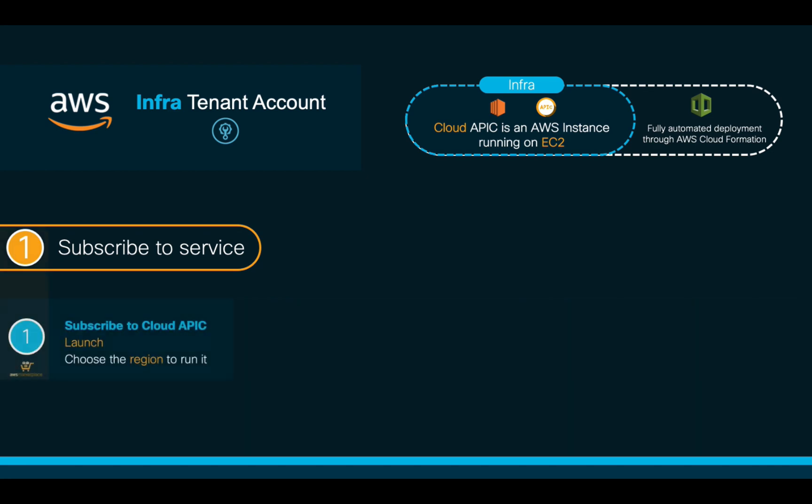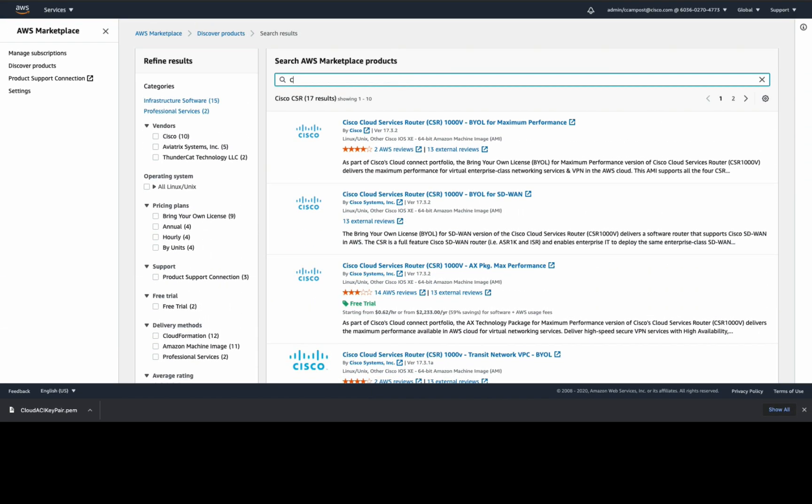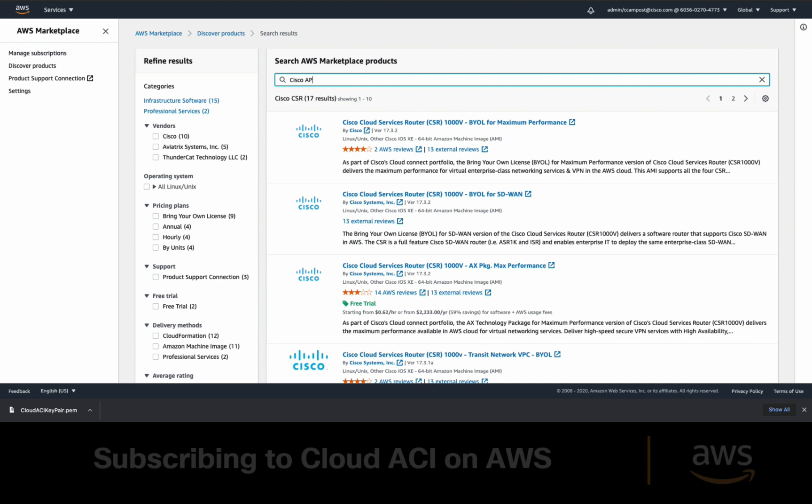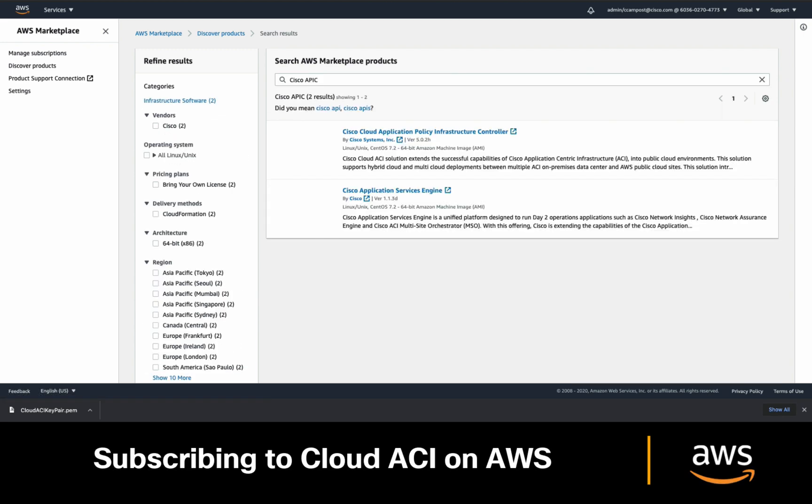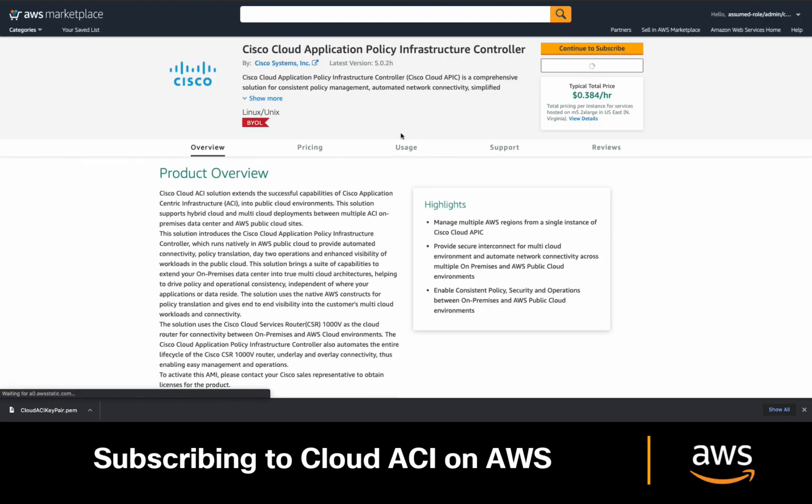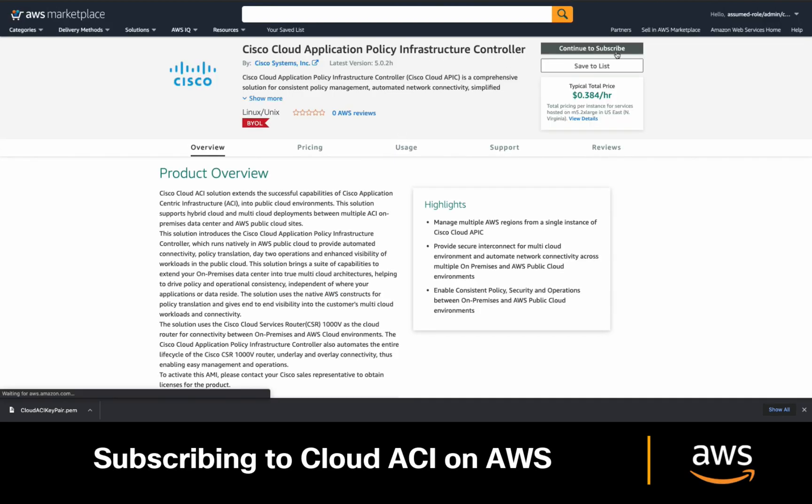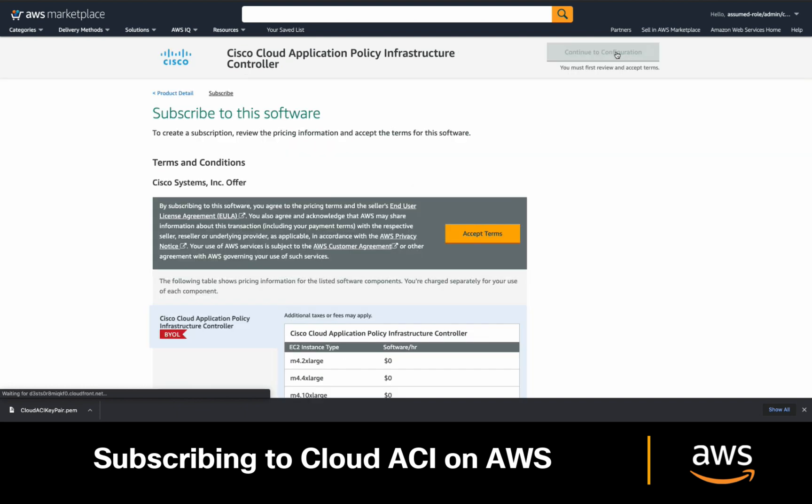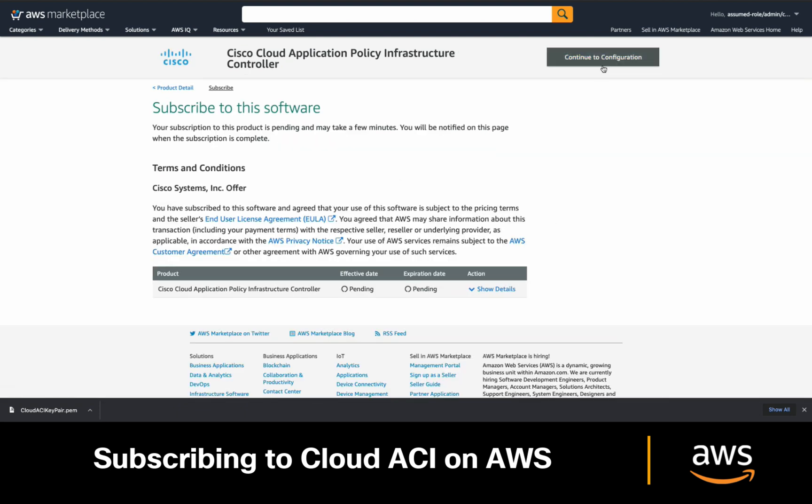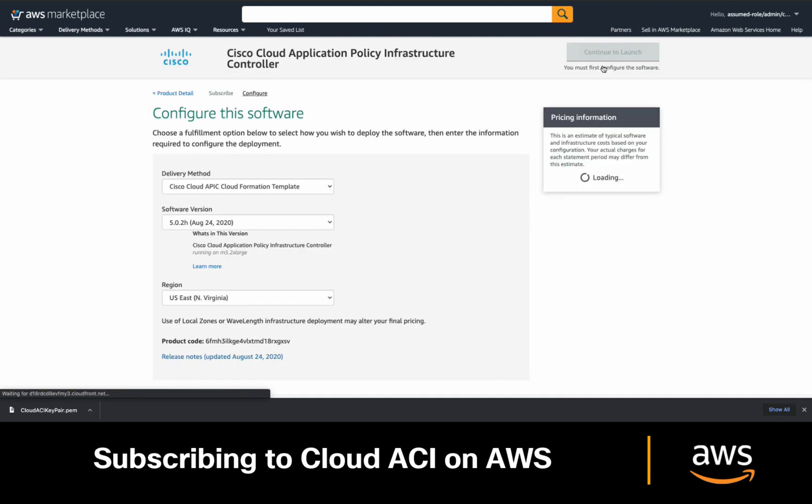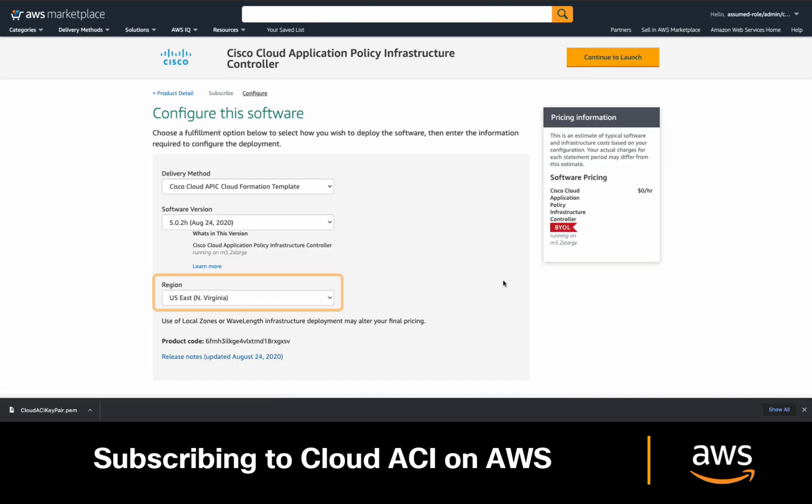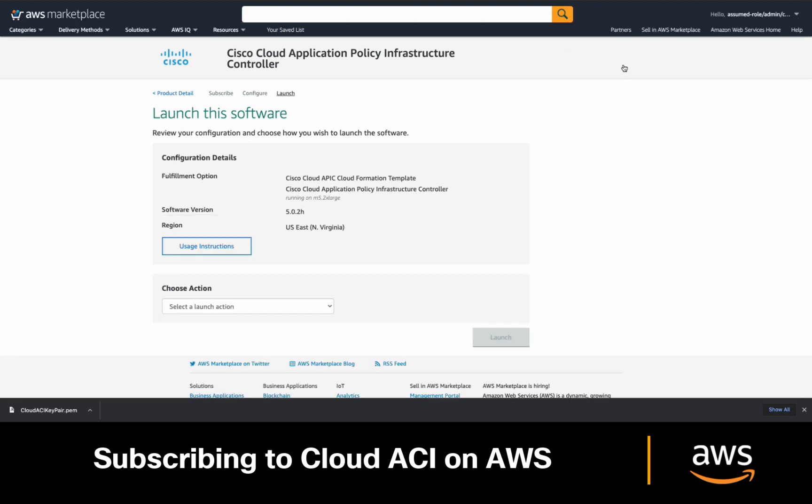Let's start with one then. Simply go to the Marketplace and search for Cisco APIC. Click on it and click on continue to subscribe. Accept the terms and continue to the configuration. We will now choose the region where we want this Cloud APIC instance to run on. In my case, I will choose US East. Then I will click launch and then launch CloudFormation.